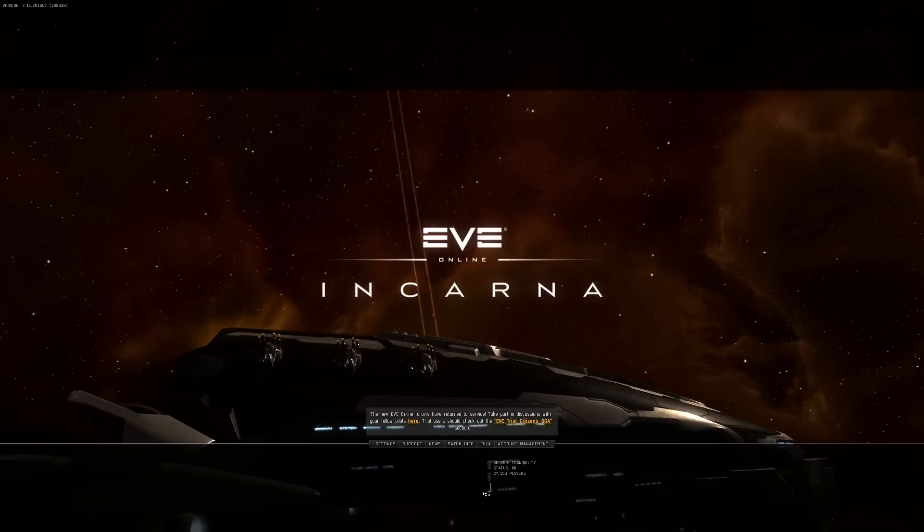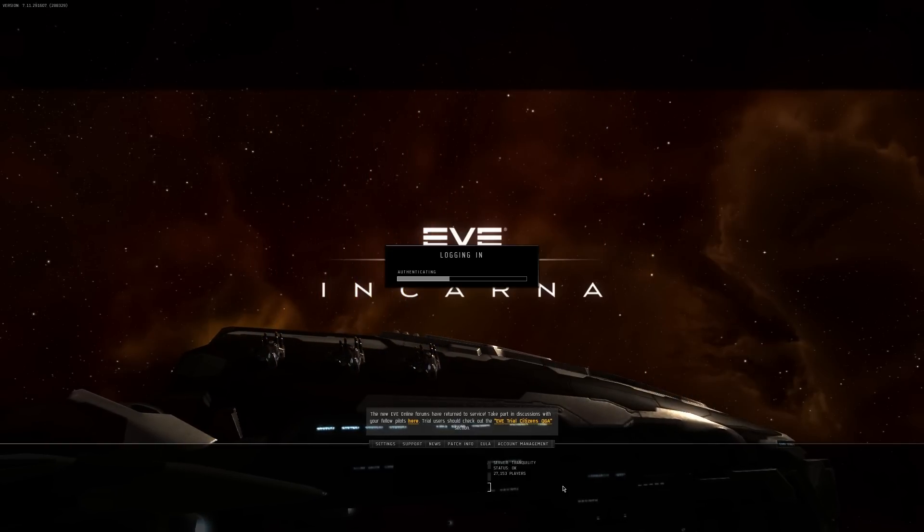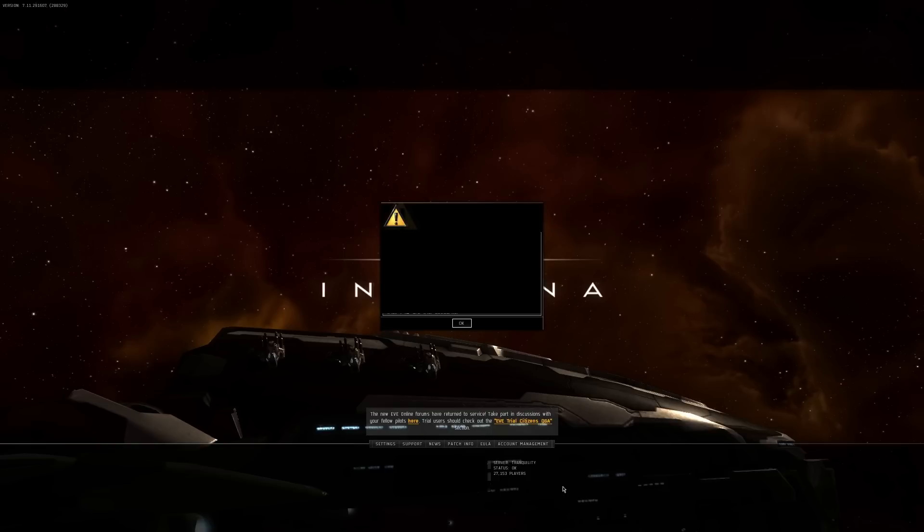I'm not gonna show character creation because I've already done that. I've already played through that part, and you can YouTube search character creation for EVE all the time. So yeah, we're gonna skip that.